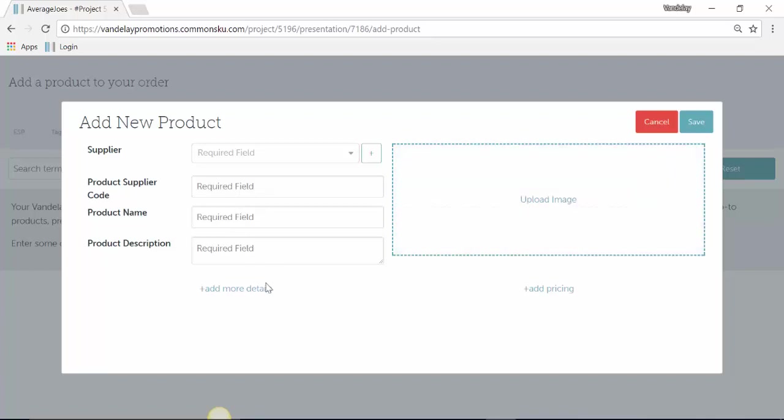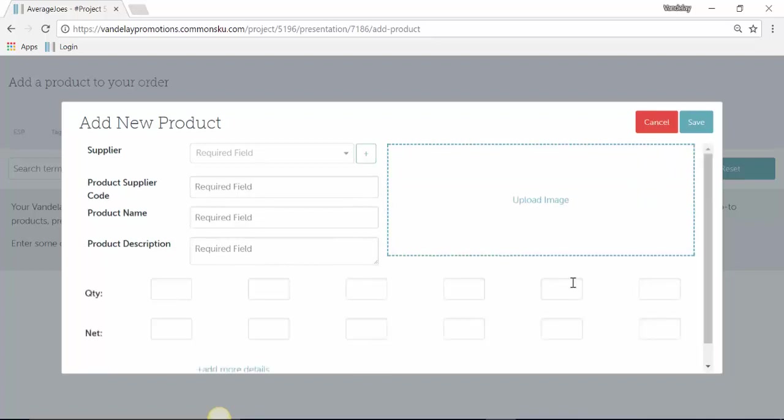You also have the option to add in additional details, things like sizes and colors, imprint methods, and you can also add in pricing columns as well.